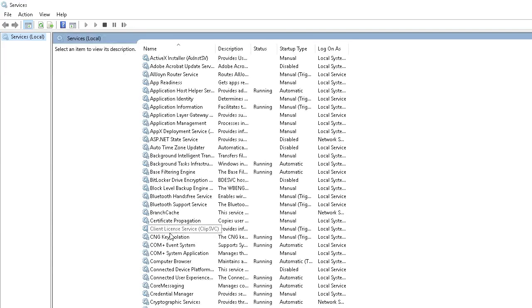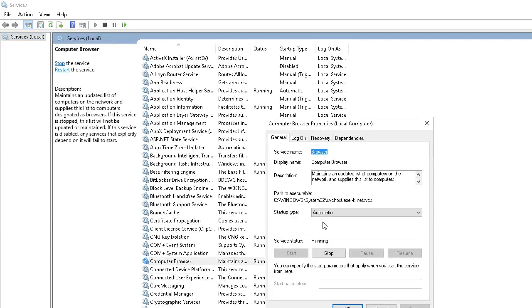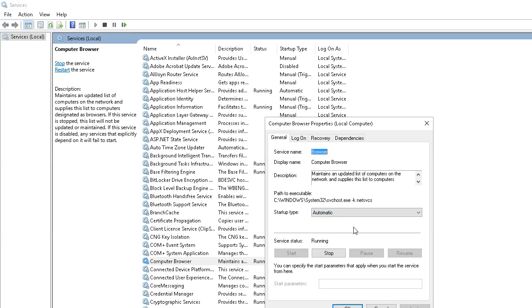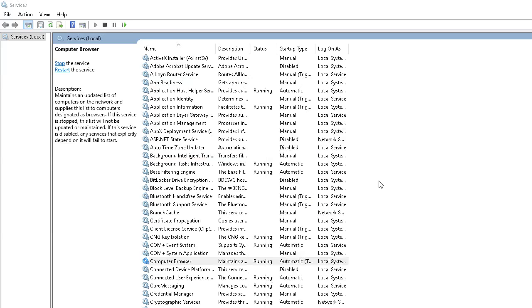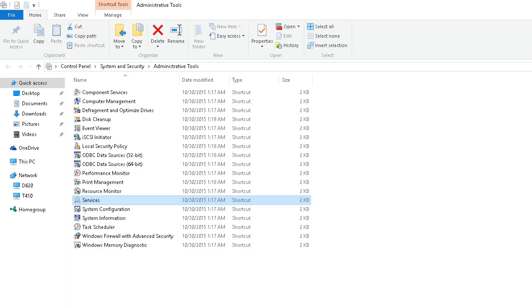Computer browser, right here. Mine was set to manual, but it was running. I set it to automatic just so that I'm certain that when I reboot this computer, it will automatically start. Cancel out of there, close that, close that.